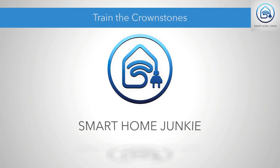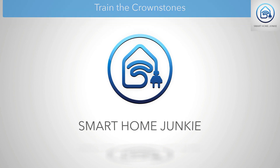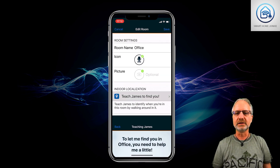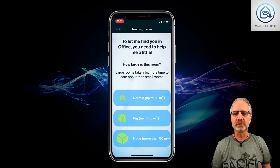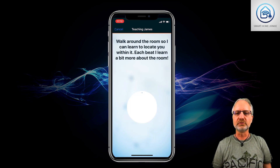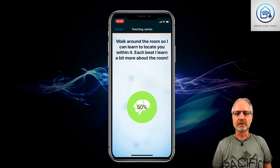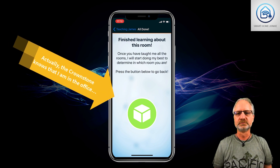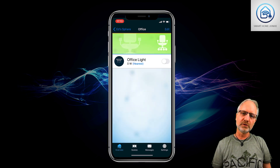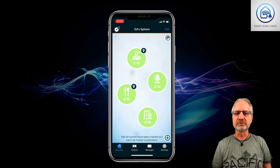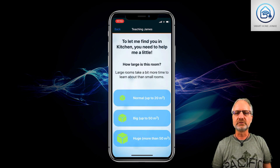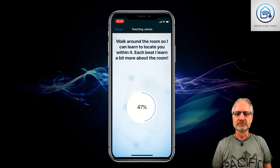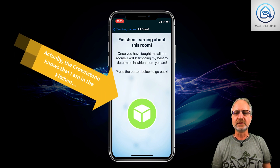But it can do more. With my phone I go to the desired room — for instance the office — and I'm going to train it. I'm saying my room is normal, up to 20 square meters, and the only thing I have to do is walk around the room while this is running. Now this Crownstone knows that it is in my office. I can do the same for the other rooms. Let's go to the kitchen, because I'm going to teach the Crownstone that this one is in the kitchen, and I'm walking around in the kitchen training the Crownstone. So this Crownstone knows that it's in the kitchen.